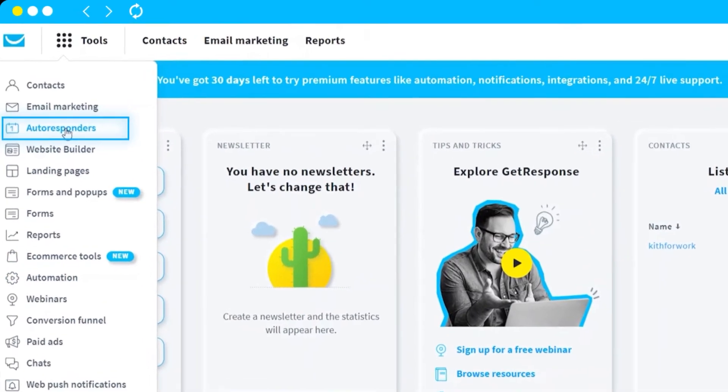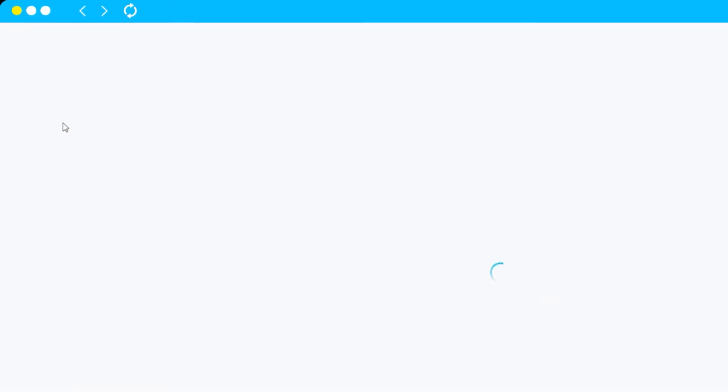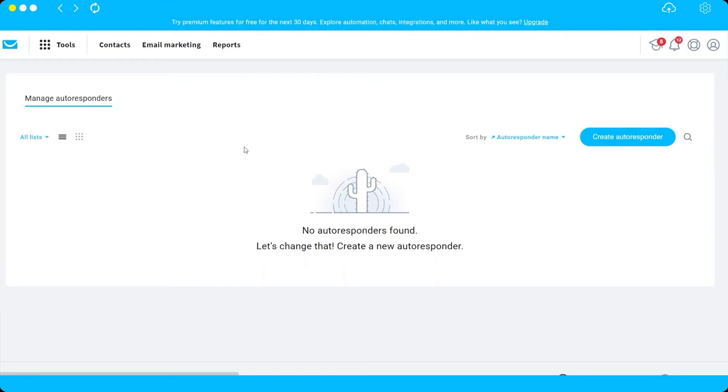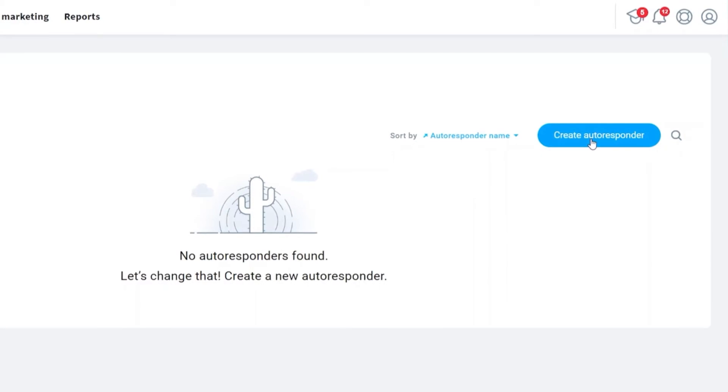Let's select Autoresponders, and that will redirect us to this page, Manage Autoresponders. Then just click Create Autoresponders.